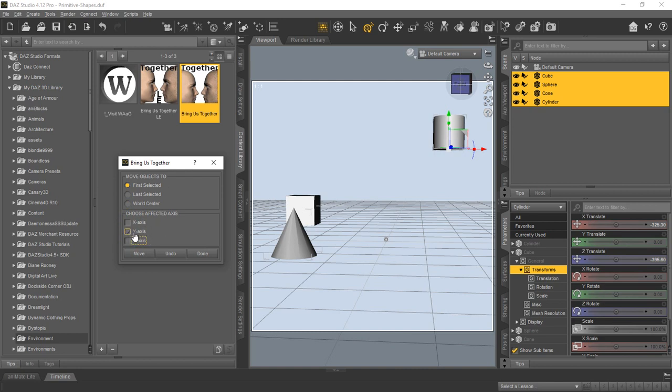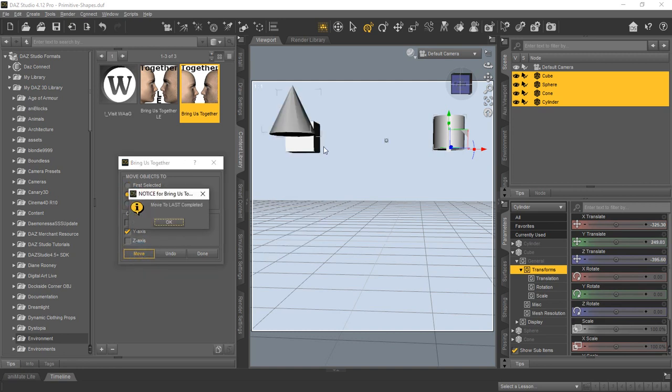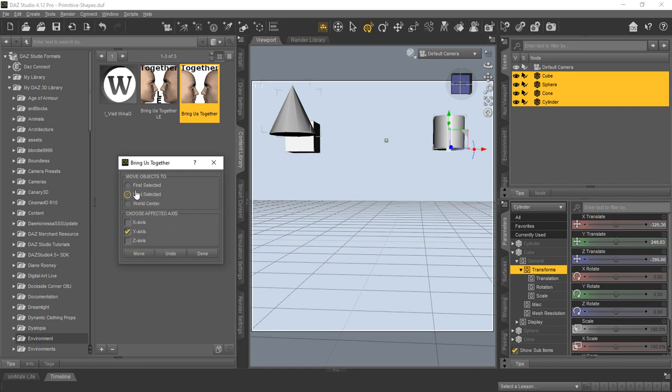And of course, we did do the cylinder last, so we will pick last selected. So now when you do the move, you'll see that it raised all those up to the same Y level as the last selected. And of course, these would work with any of the move objects too.